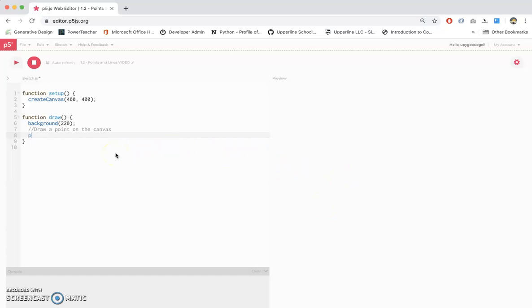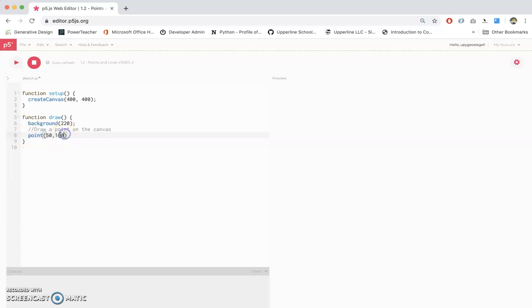So we have to put our point somewhere within 0 to 400. So I'll pick a random point. I'm going to do it at my two favorite numbers: 50 and 100. So to make a point, all you have to do is point, and then you put your parameters in. The two parameters is the x and the y coordinate. The x coordinate is 50, the y coordinate is 100. That's all it needs.